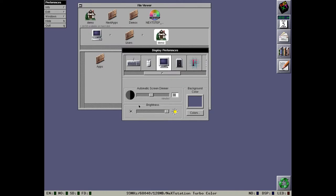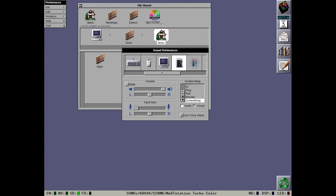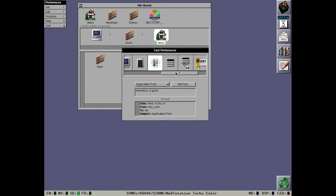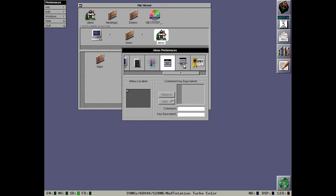We have the dimmer and the brightness and the background color. We have a separate preference pane for sound because by this time sound was an external sound box. We can set various system beeps. We have a font preference pane that lets you change the default fonts for various things.